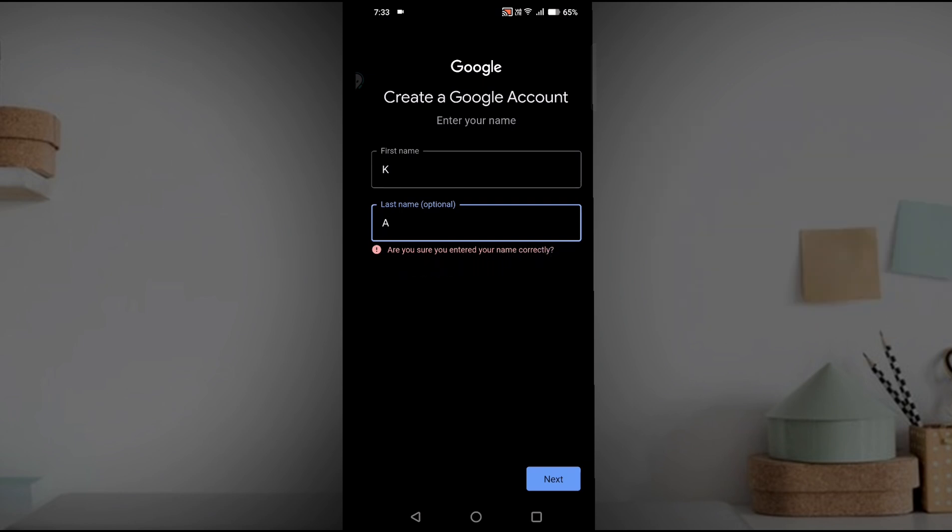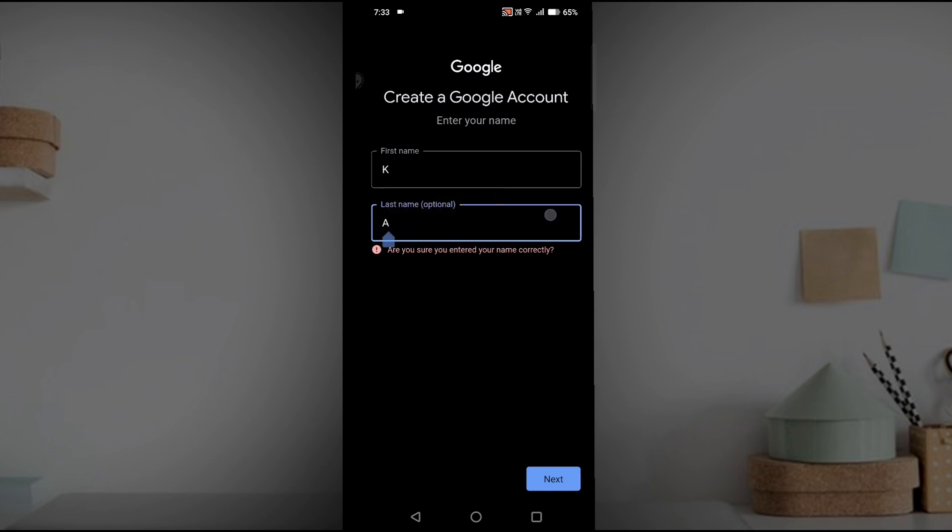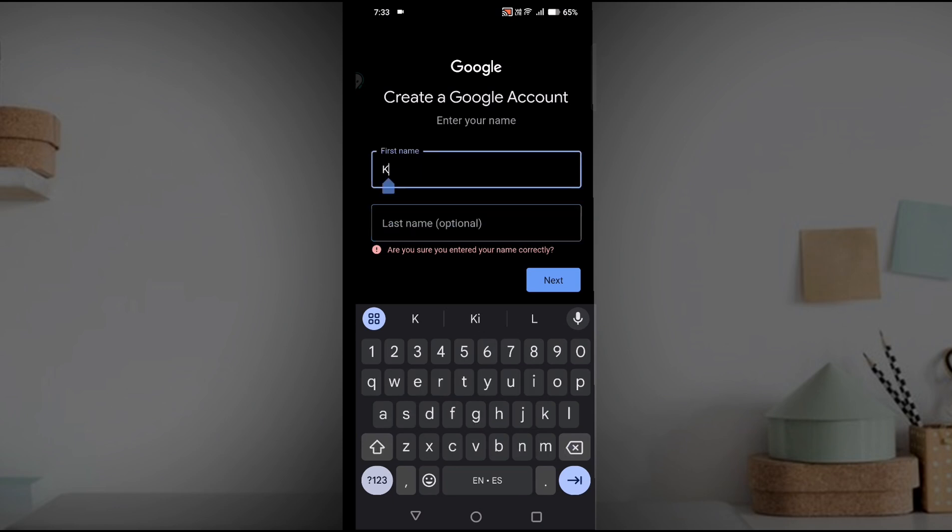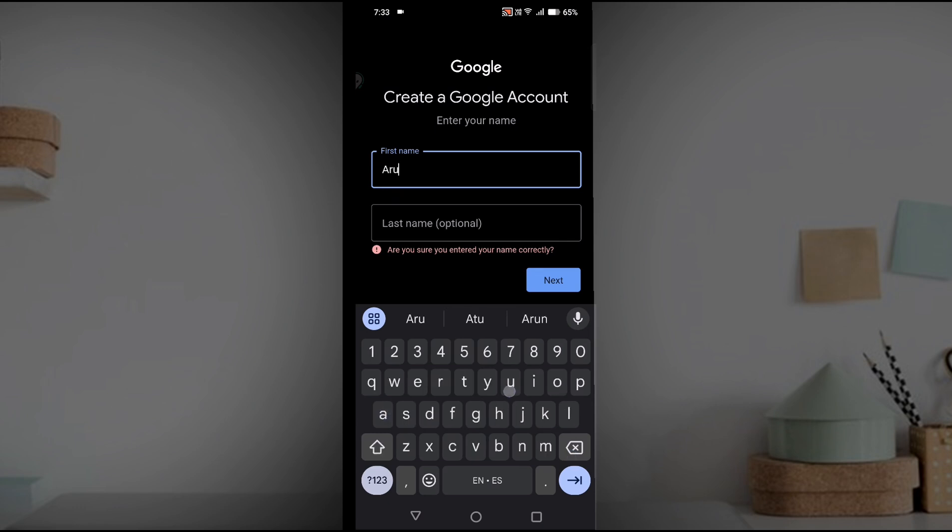First of all, while creating any Gmail account or Google account, it will ask for the first name and last name. The last name is optional, but the first name should be proper. If I just give a single letter, that's the reason it's showing me this error.